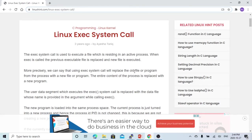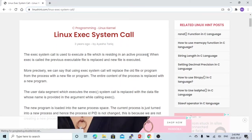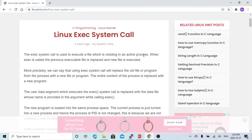The Linux exec system call is used to execute a file — execute a binary which is residing in an active process. It means one program is calling another executable.